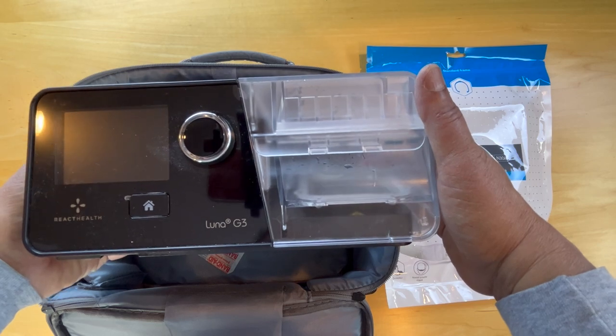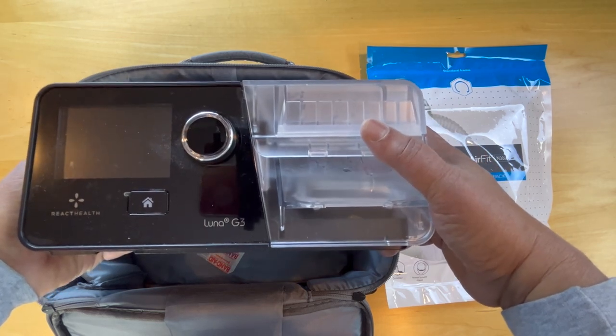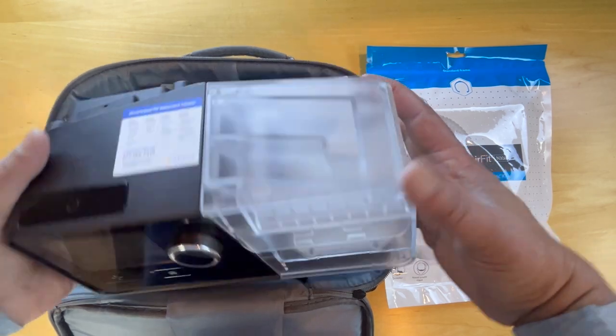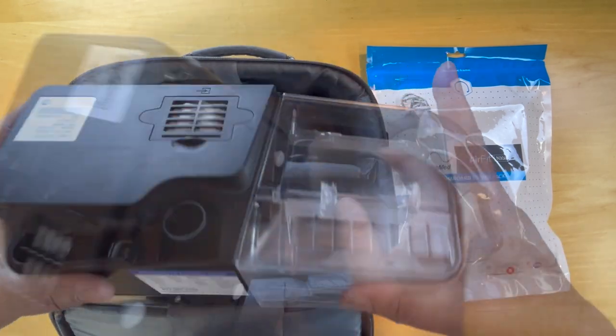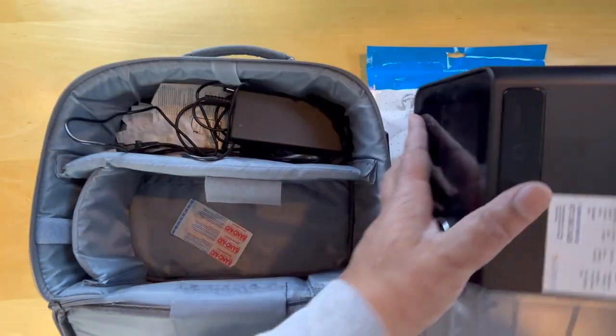It contains a water tank and a device here. We'll look at that in a second. Let's put this aside for that.